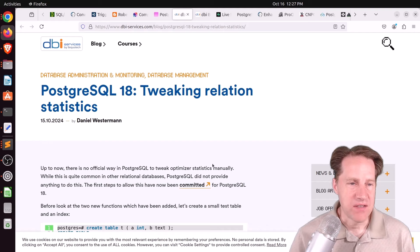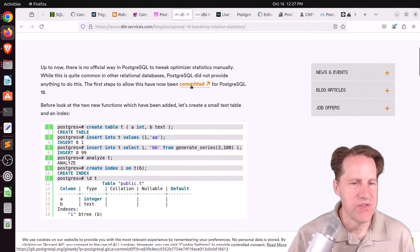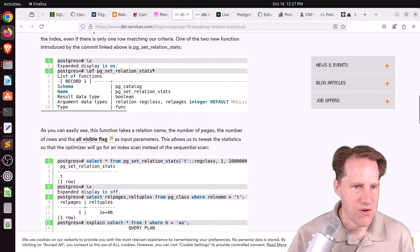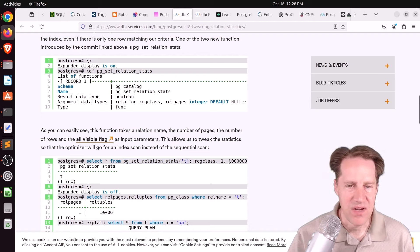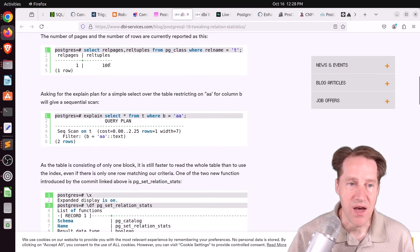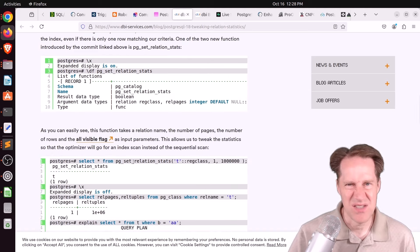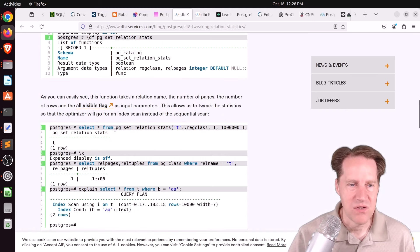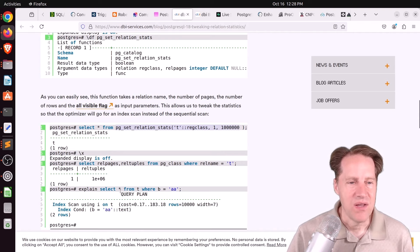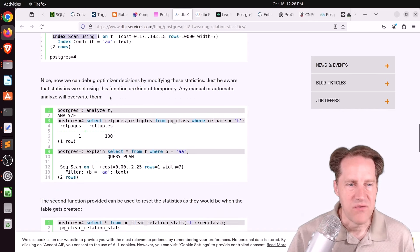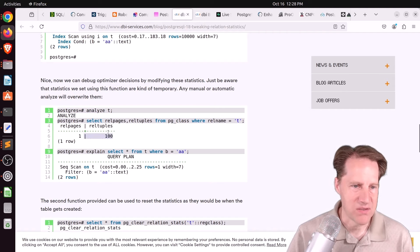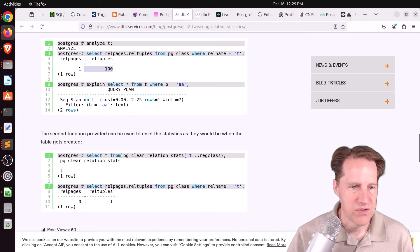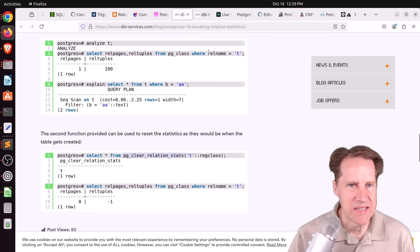Next piece of content, PostgreSQL 18, tweaking relation statistics. This is from dbi-services.com. And apparently this is a feature that allows you to change the statistics that the optimizer knows about. So there's a new function called pg_set_relation_stats and it enables you to enter a table or a relation and define how many rows it has, for example. So he created a table with 100 rows and when doing a query, it did a sequential scan even though there's an index present because there's not many rows so it's not going to try to do an index scan. But once he used pg_relation_stats and said, oh no, this table has a million rows, now it was doing an index scan for the same query. But if any other operation runs like analyze, it will reset those statistics back to what they should be. So now it's back to 100 tuples after analyze was run. And there's also a function to run pg_clear_relation_stats. I'm not quite sure how this will be used, but definitely an interesting addition.